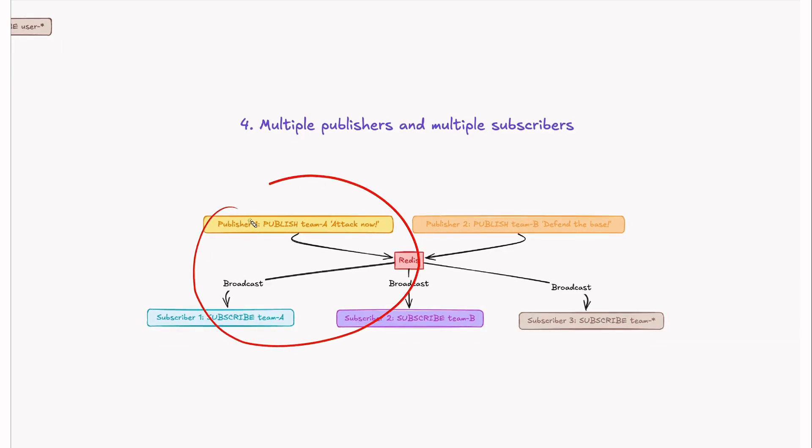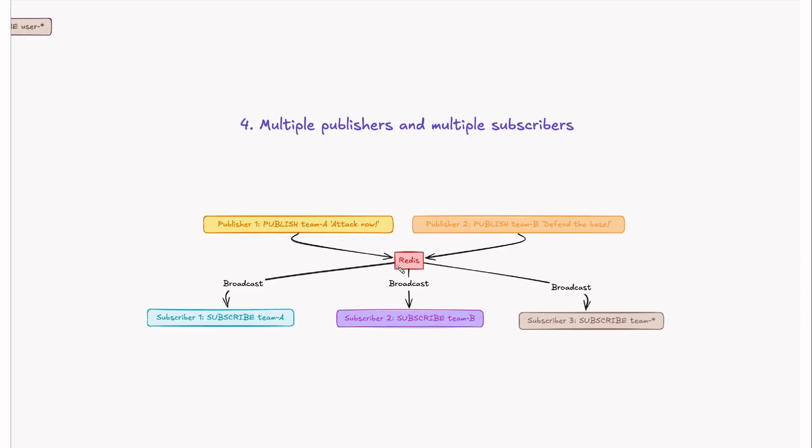Redis handles this seamlessly ensuring every subscriber gets the message in real time. If you see here in this flow, Publisher 1 is publishing attack now message to team A. This would be delivered to all subscribers who are subscribed to team A. This subscriber is subscribed to team A, so he would get the message.